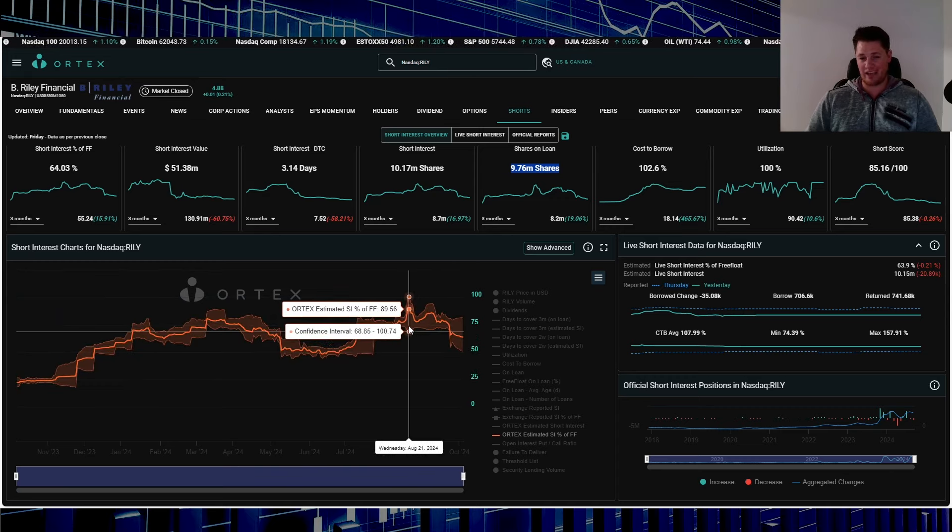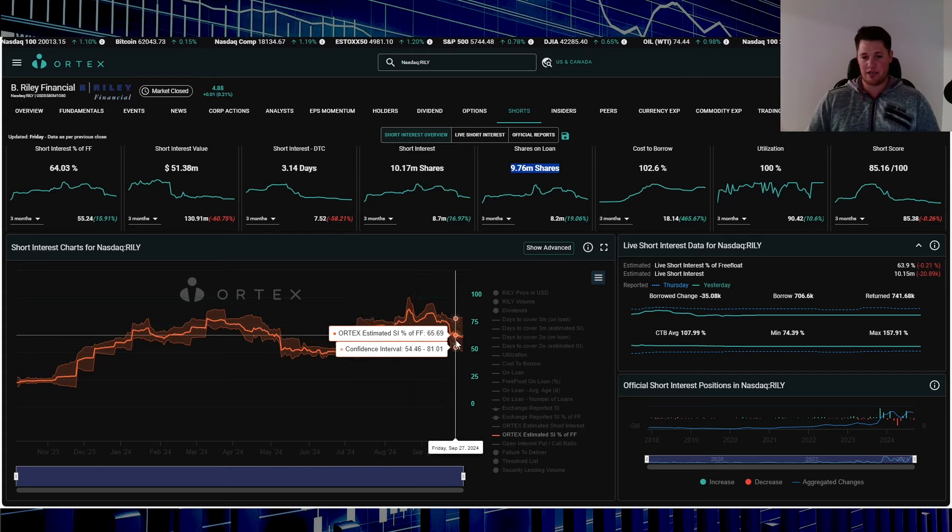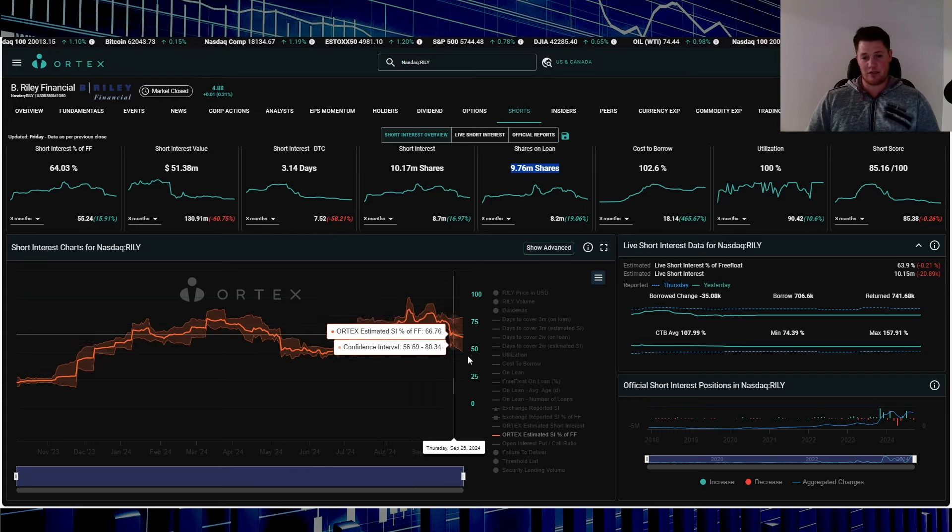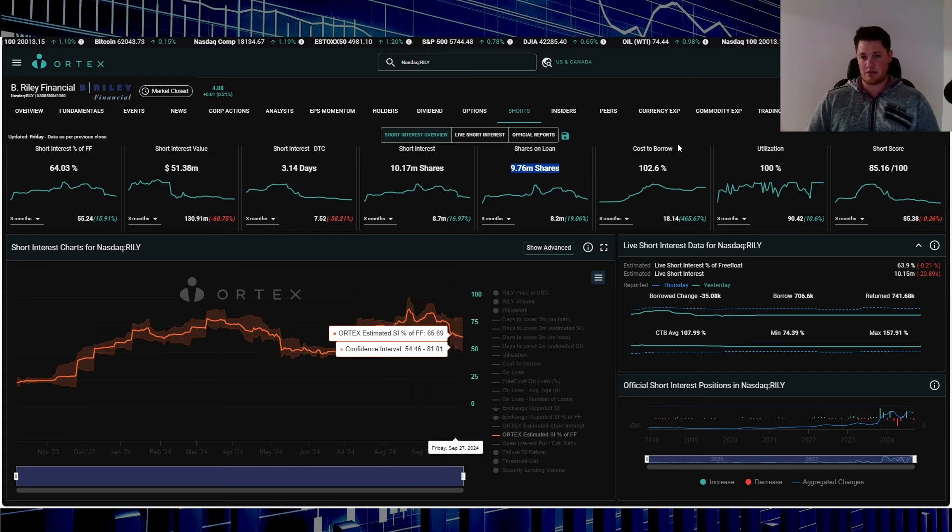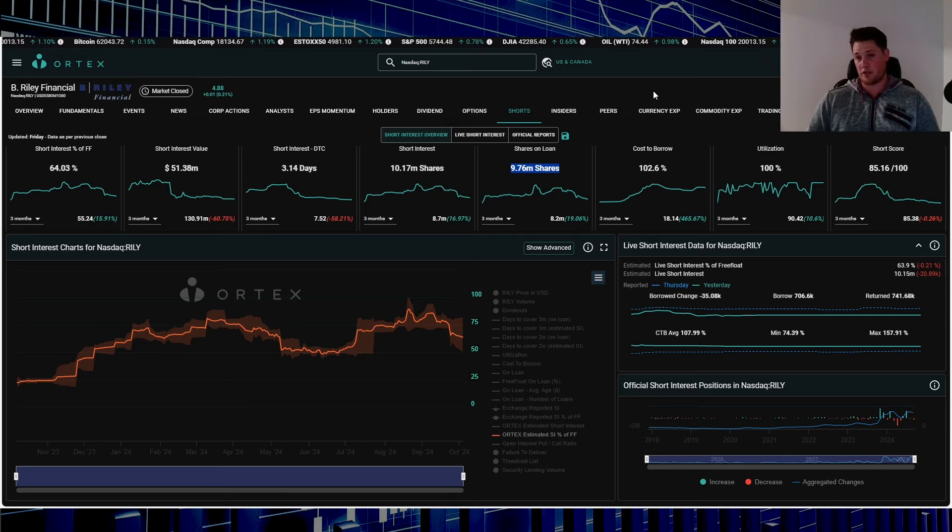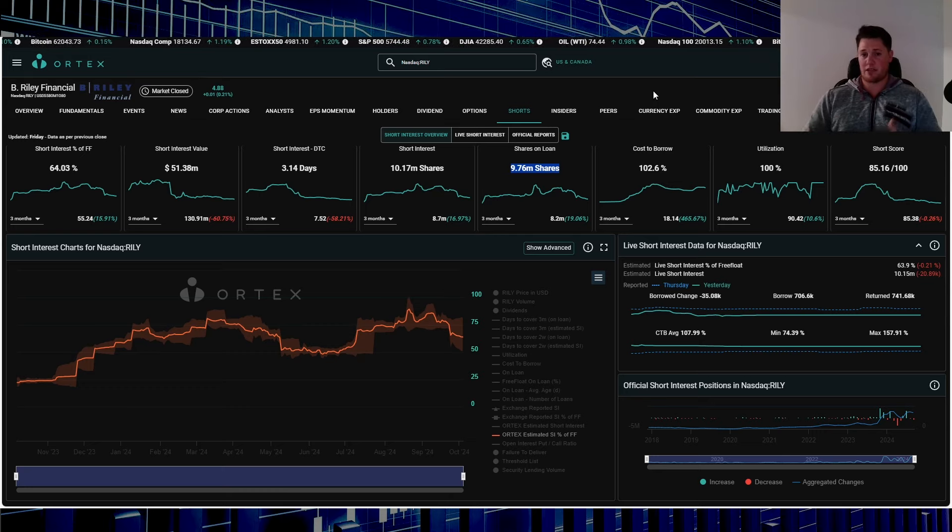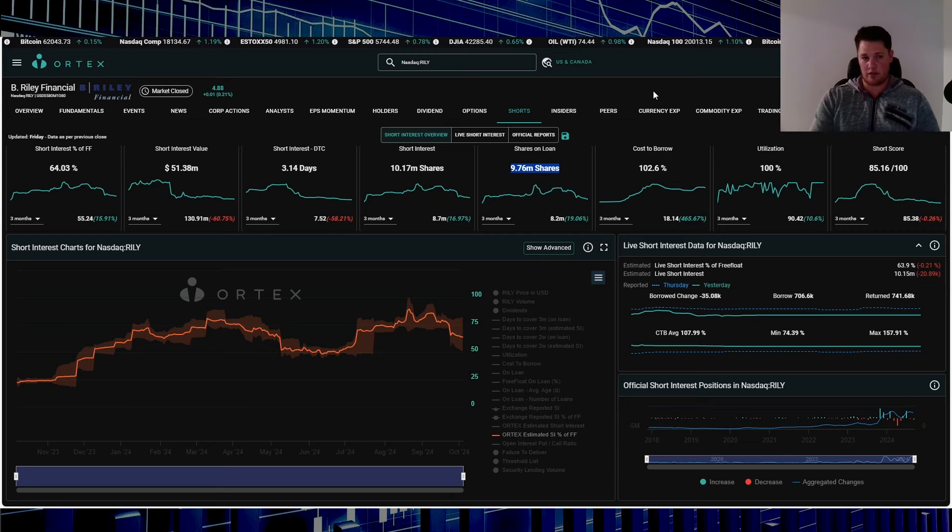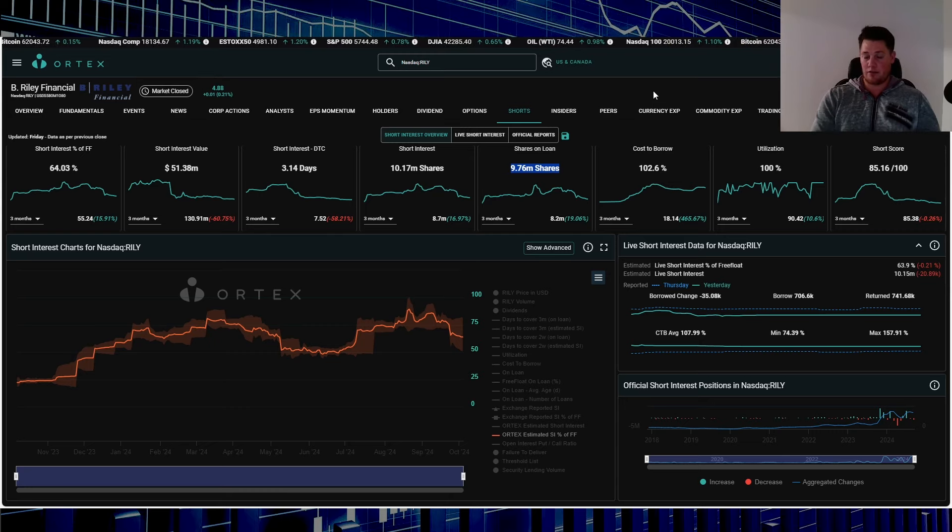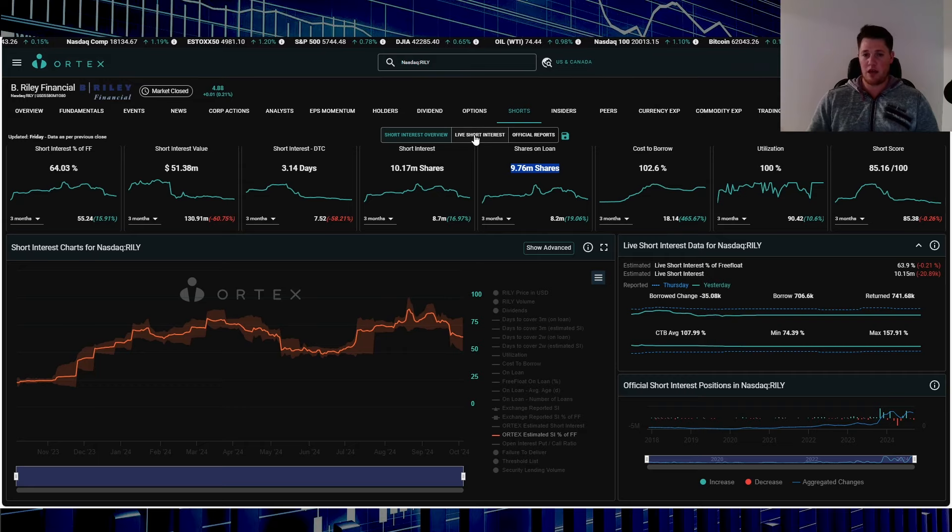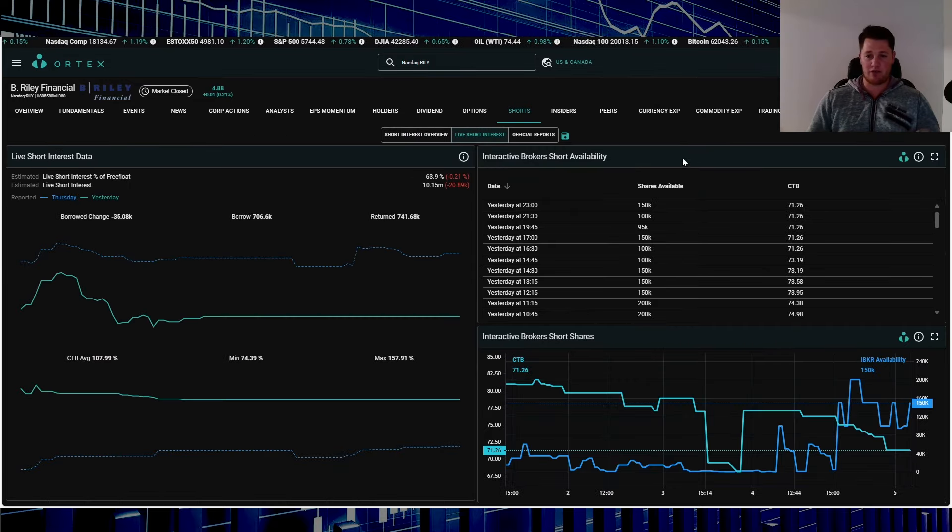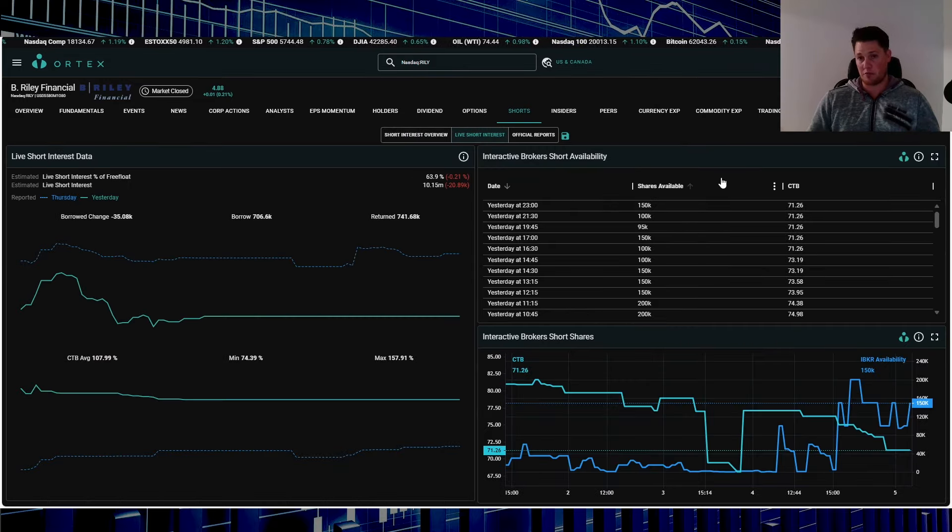It's definitely something to maybe add to your watch list. Again, there could be a lot of bigger entities mitigating risk, cutting short positions with B. Riley Financial and many other ones as well. Through IBKR it indicates around 150,000 shares is available to be shorted.